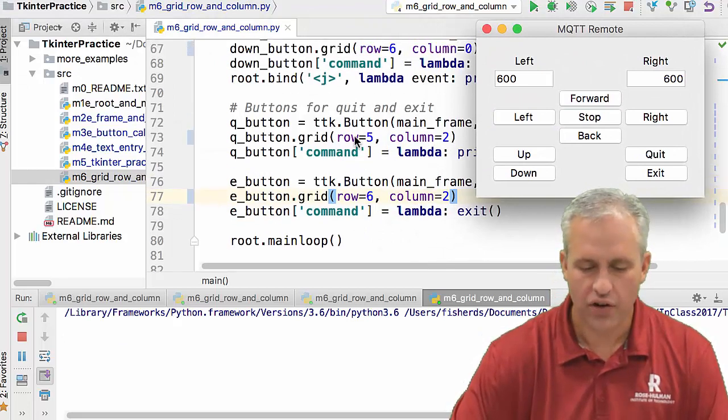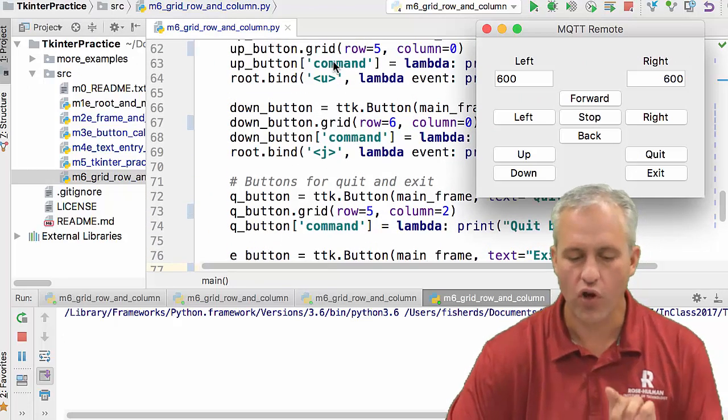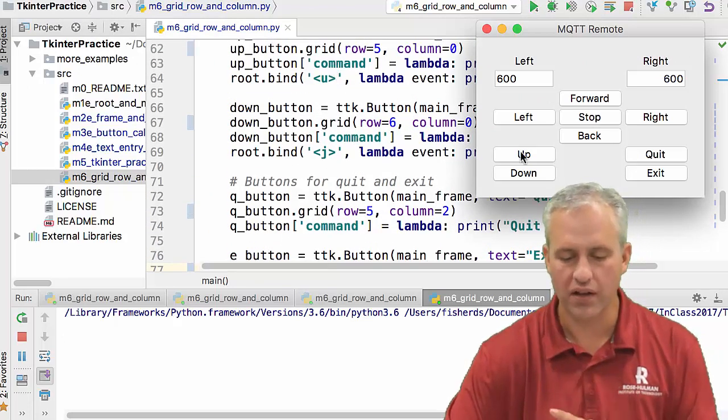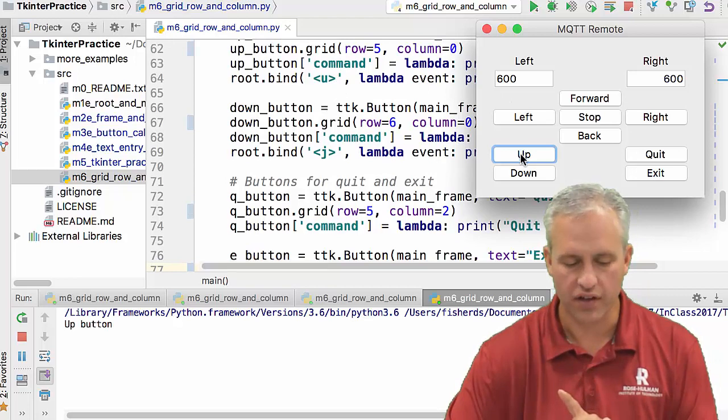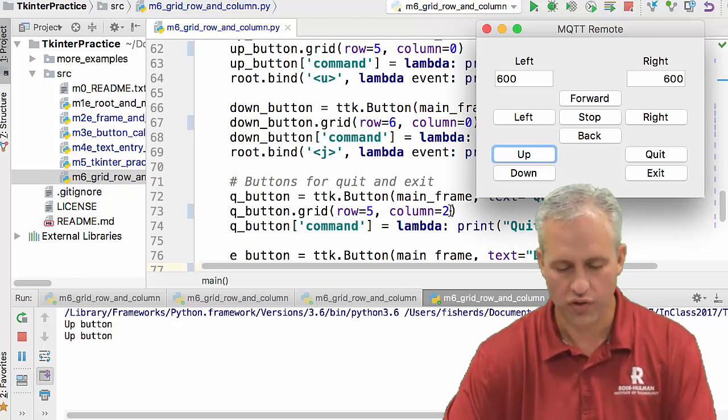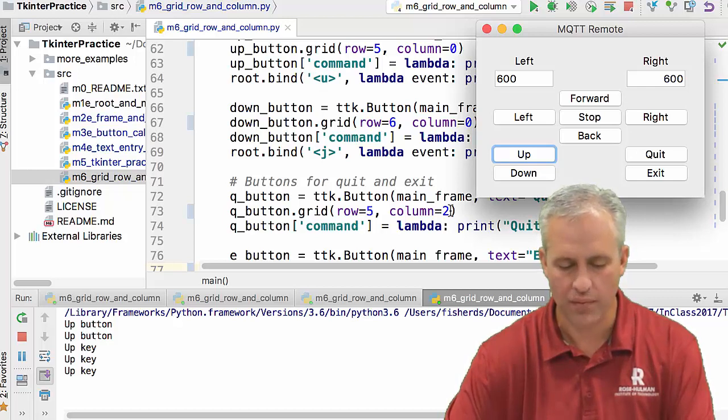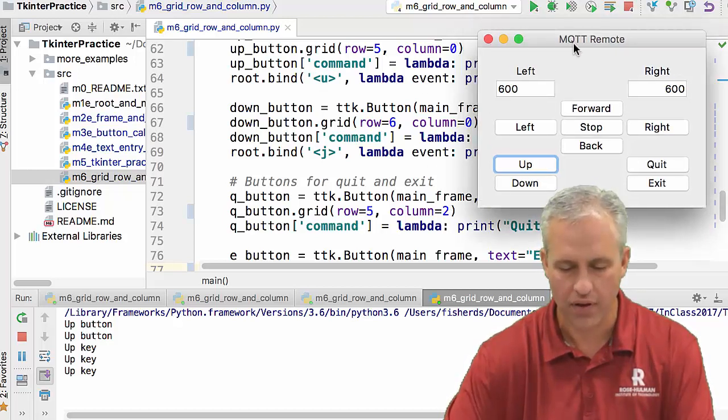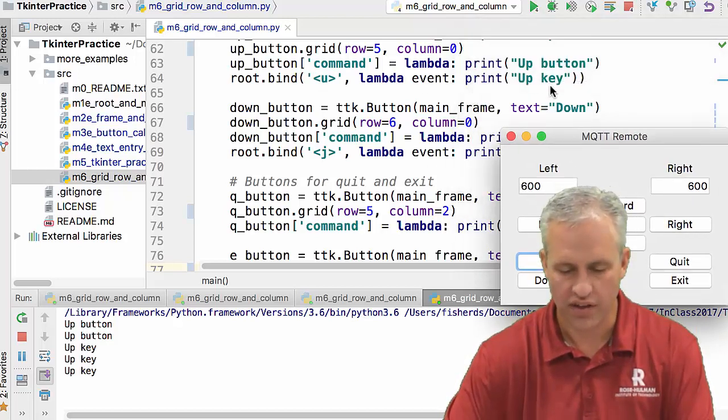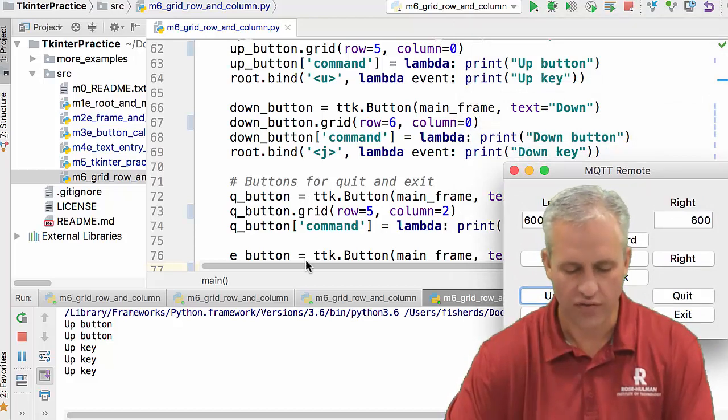Cool. And you'll notice that these are almost all bound to buttons. So like if I click up, it'll say up button. And then it's also bound to just the U key. So if I hit the U key on my keyboard, it says up. So it says key up. And then J, by the way, is bound to down. So if I hit J on my keyboard, it'll print down key.